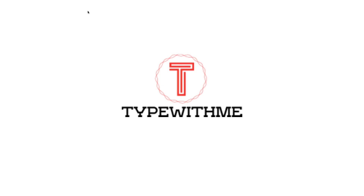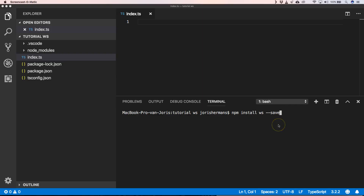Welcome to another episode of Type With Me. Within this episode we will talk about WebSockets on the server with TypeScript and Node.js. Thanks for being here and let's go. First of all, I'm going to install the package 'ws', which stands for WebSockets, and you can very easily use that within a Node.js application.